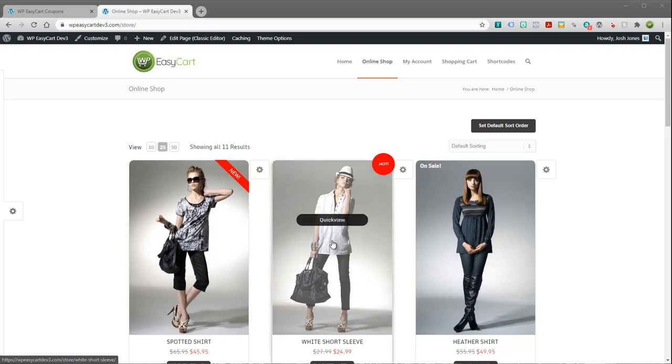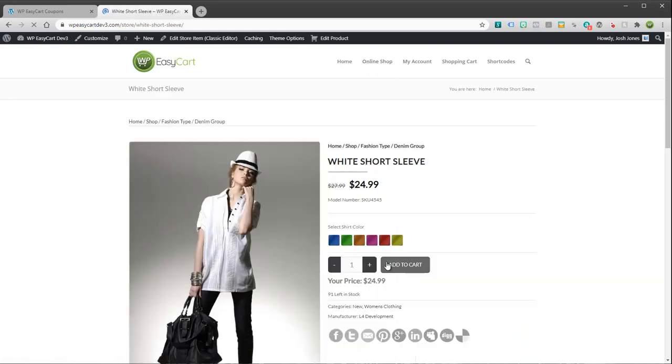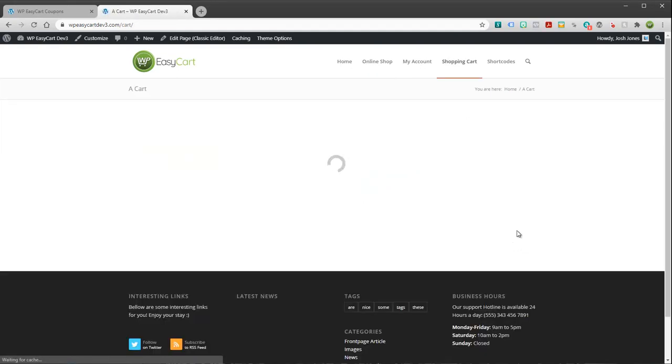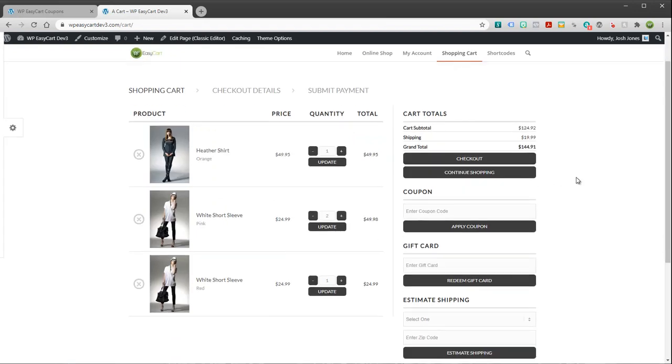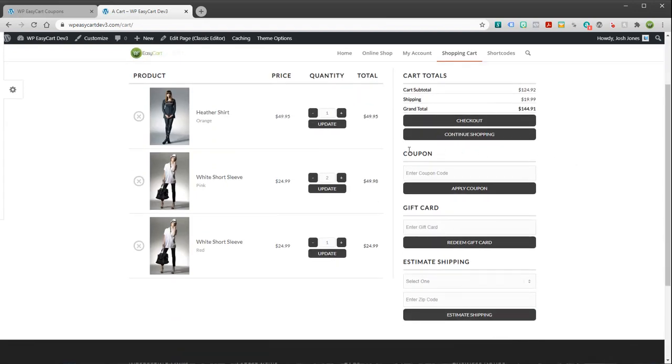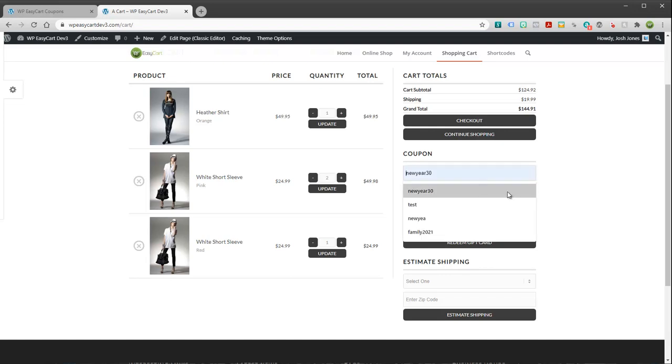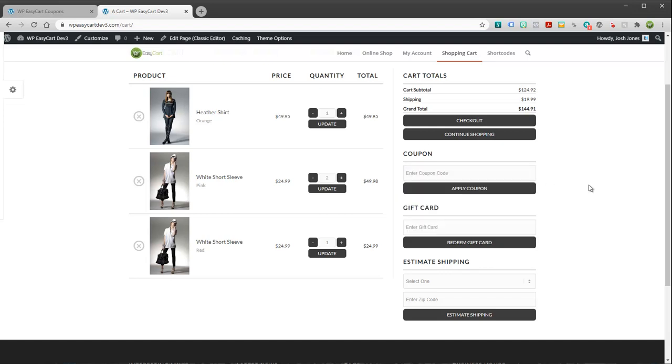You will see coupons if I go ahead and click on a product. I'm just going to go ahead and add this to my shopping cart. Just like any other e-commerce platform, you will see the coupon module over here on the right hand side, and the person can simply type in a coupon code and try to apply it.